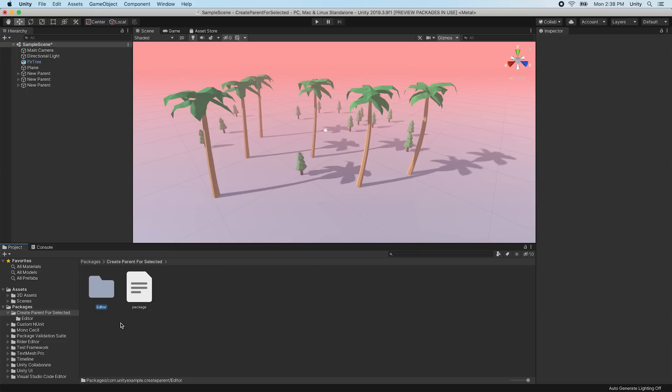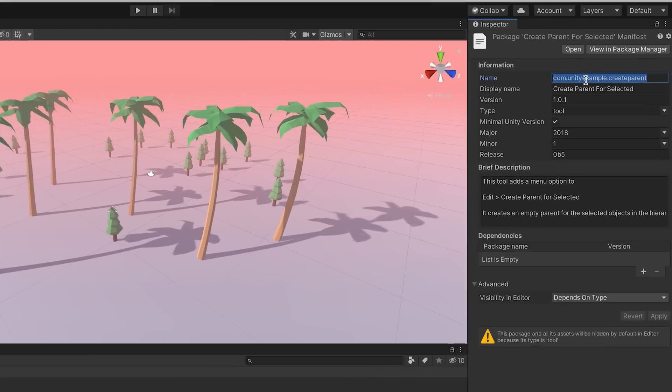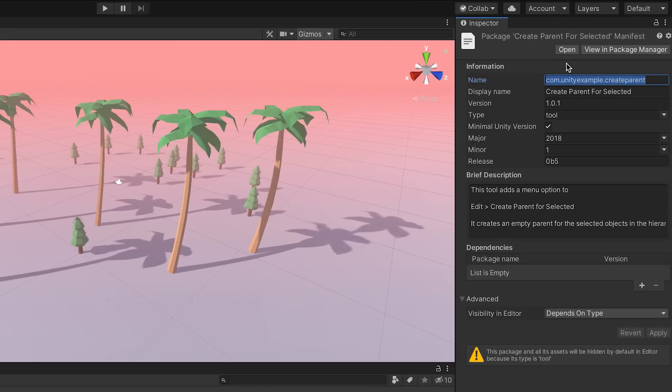Once we've set up our package contents, we need to edit the Package.json manifest file to describe the package and its dependencies so that other users will be able to use our package safely. Inside your custom package folder, select the Package.json file to view its contents in the inspector. We can edit the Package.json file in the inspector and fill out all the fields.